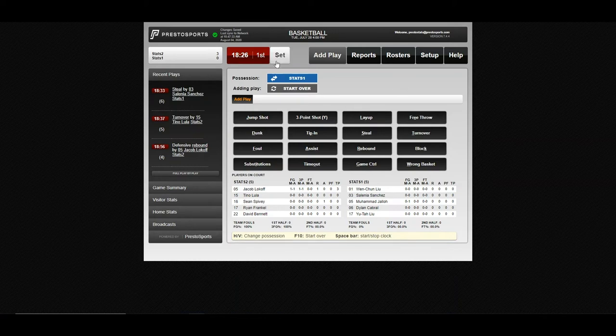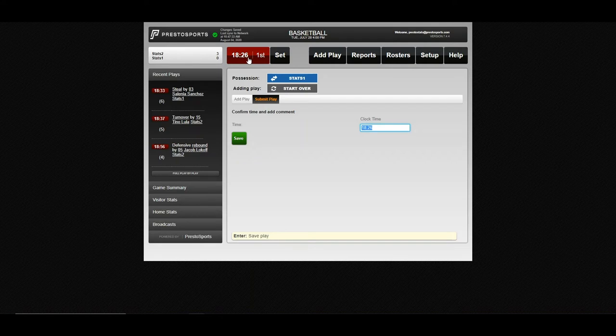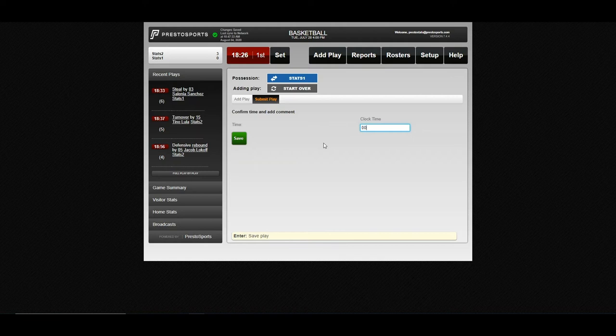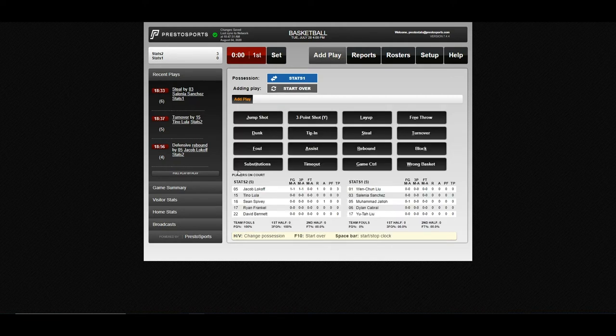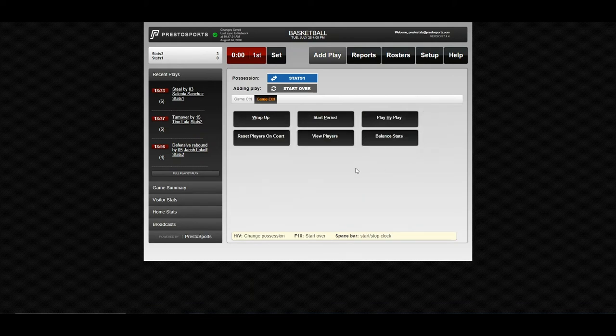If we want to go ahead and you can reset your clock at any time. If you fall behind, forget to start, something like that, you can come in and I'm just going to go ahead and set it to end of the half. So we're end of our first half and we'll go into our game control. And we'll go ahead and start the second period.